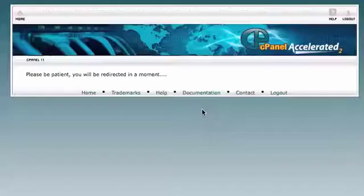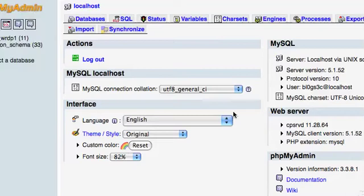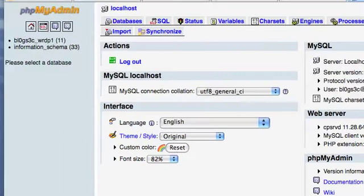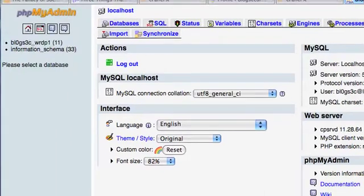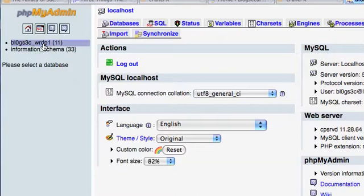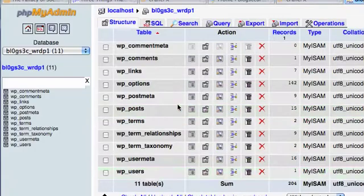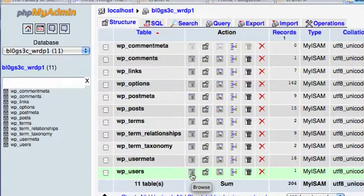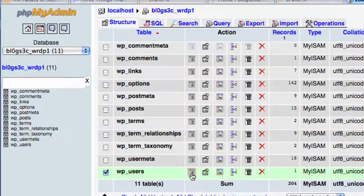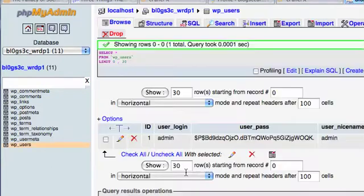So just click into phpMyAdmin and you'll find the database for your blog. This database is right here and you can see that I'm showing you my database name. I'm going to click on it and go into the users. I'm going to click this little button here to browse the users and we're going to see that I only have the one which is admin.